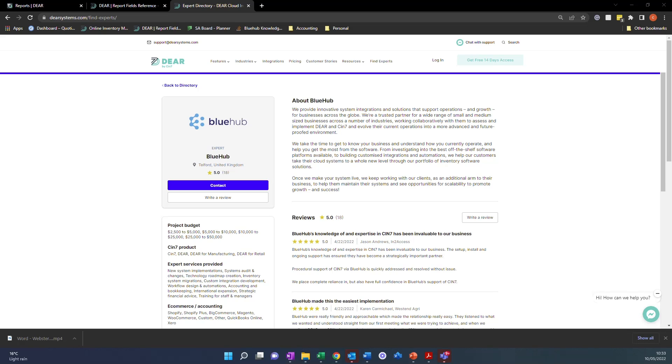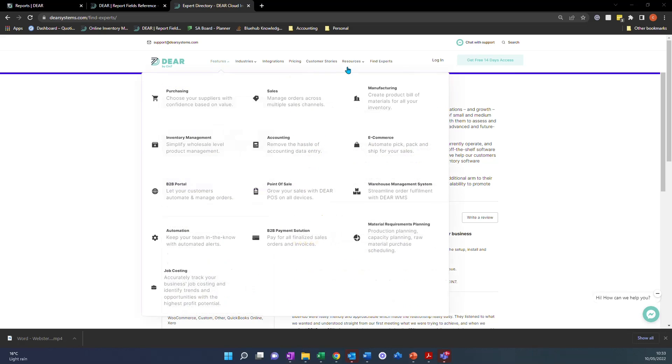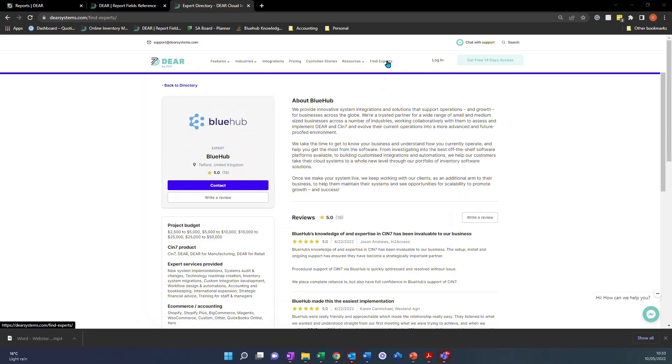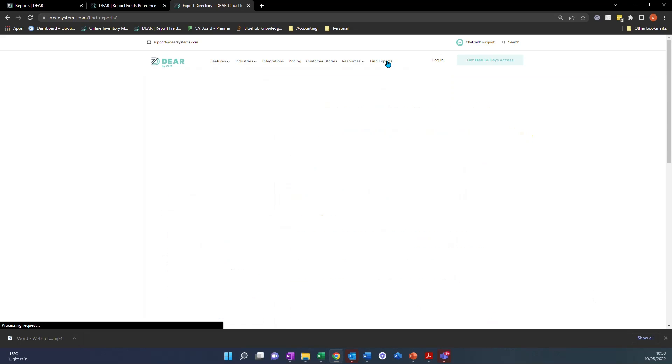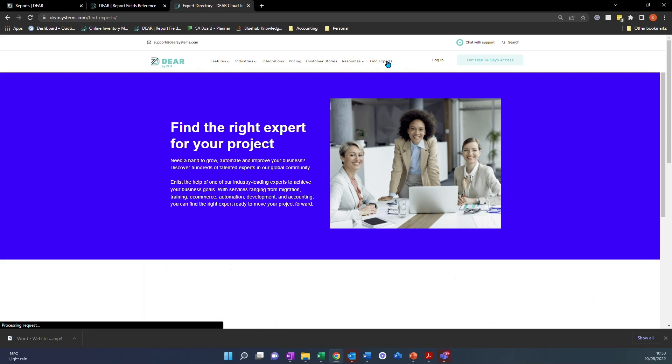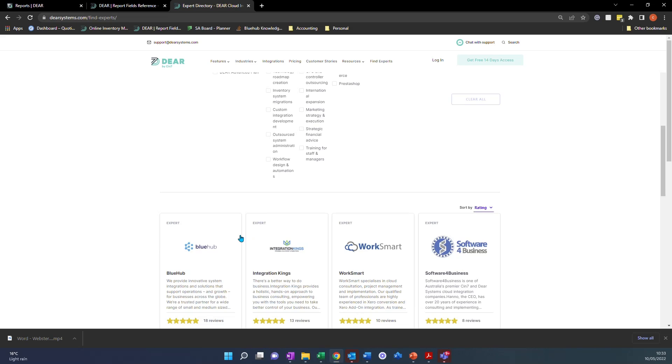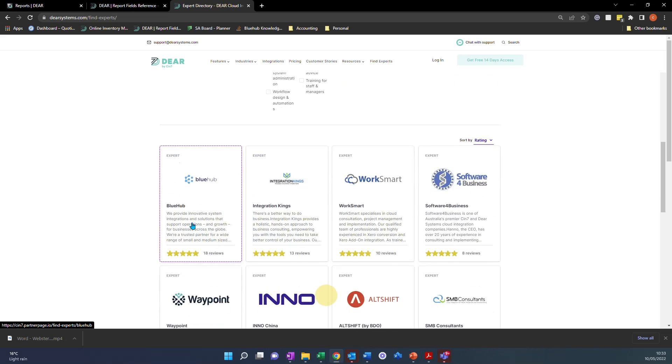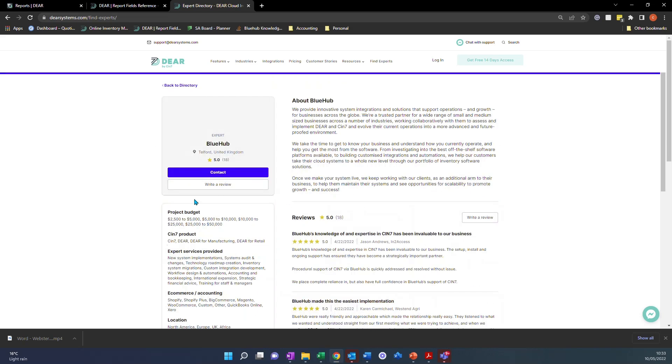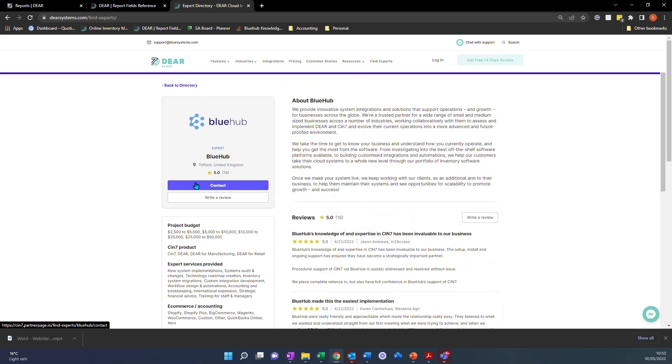You can come and check out our page on the Deer Find an Expert page by clicking Find Experts. You'll see us at the top under Bluehub. You can click into there, click Contact and you can get in touch if you need any further help.